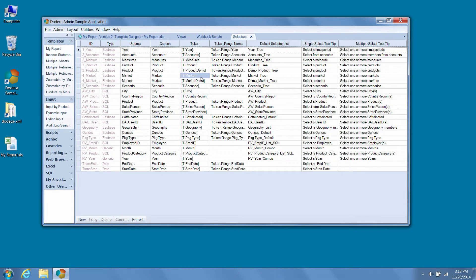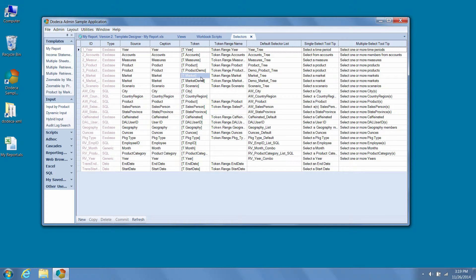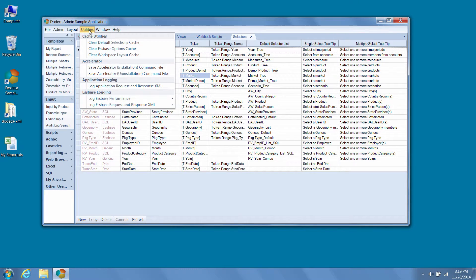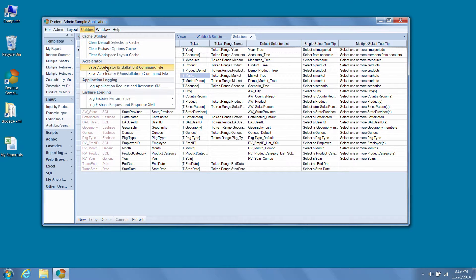Lastly, there are a few more ways to boost your productivity. One feature of Dodeca that can significantly improve client startup speed and performance is to run the Dodeca accelerator, which precompiles the Dodeca libraries to native code on your computer and stores them in the native image cache. This can be accomplished by saving and running the accelerator installation command file. Windows administrative privileges are required to run the command file, but it only needs to be run once to accelerate the client for all future startups.